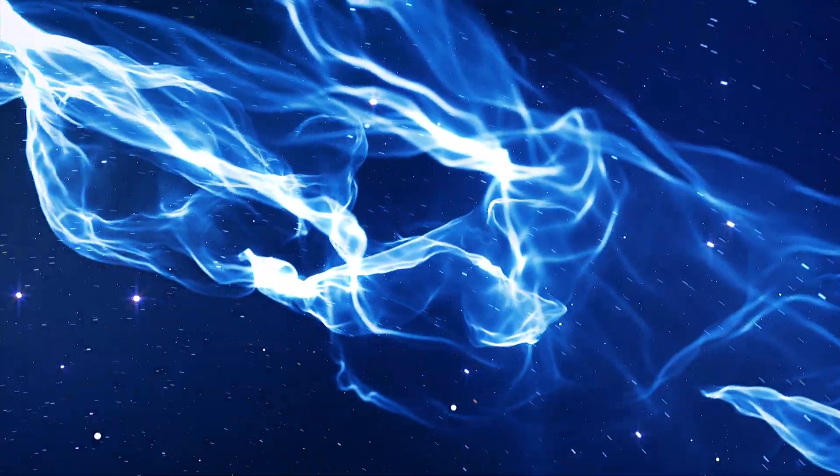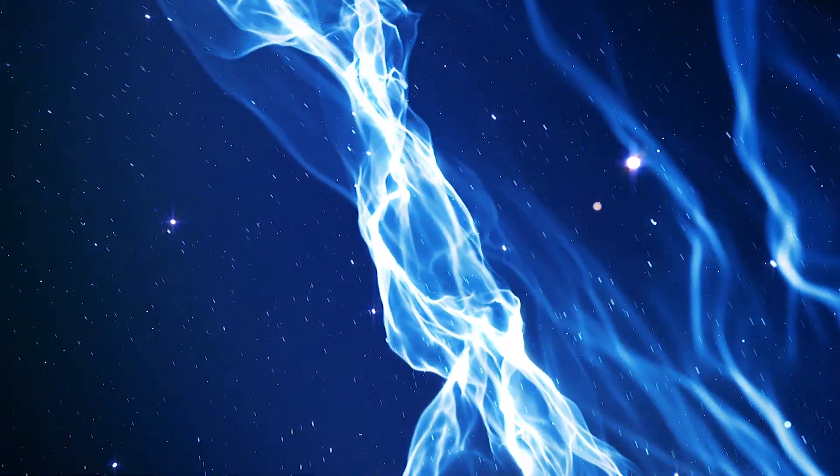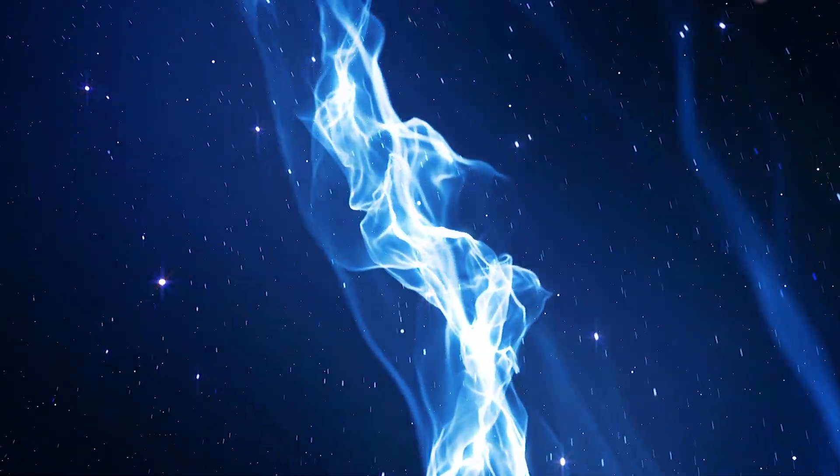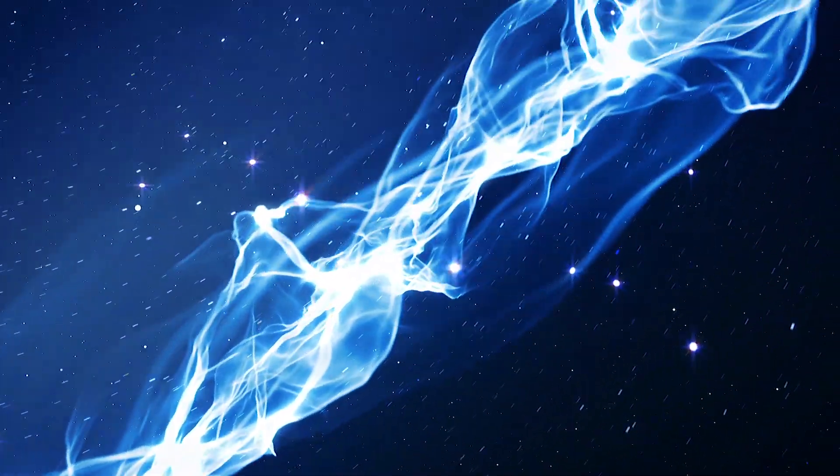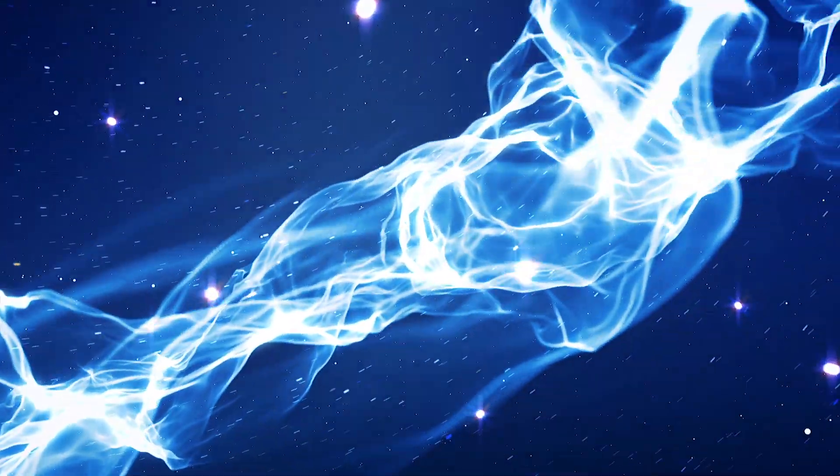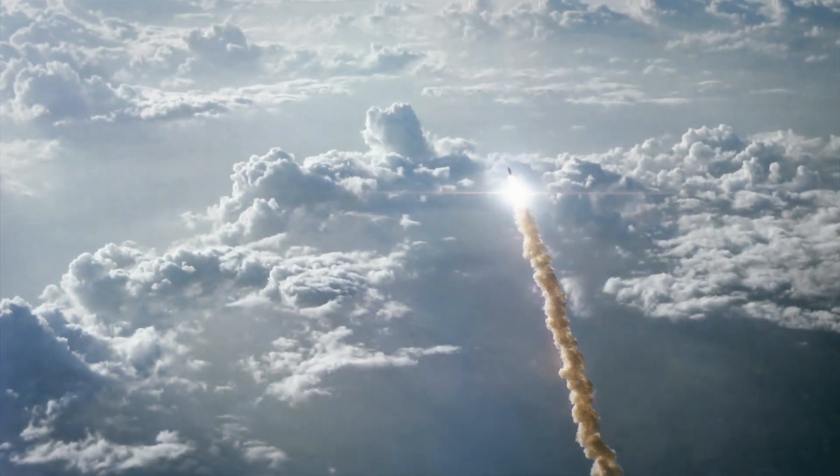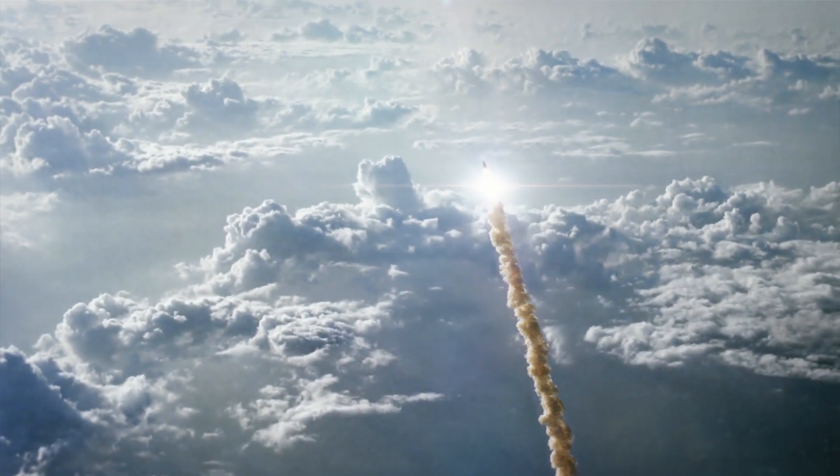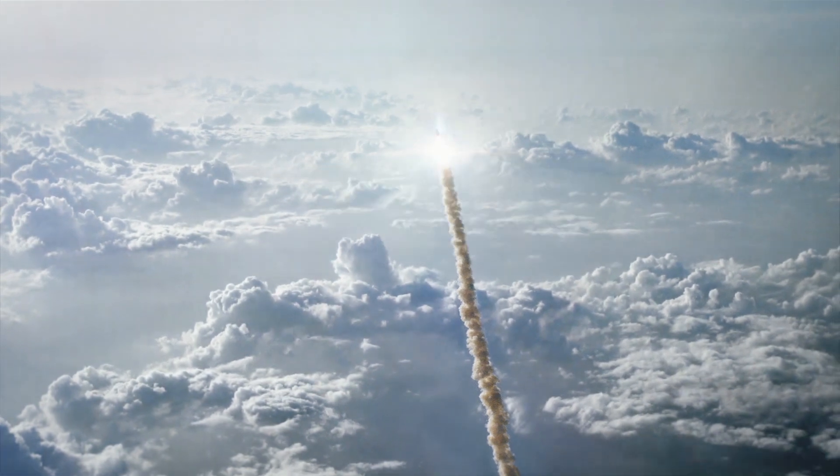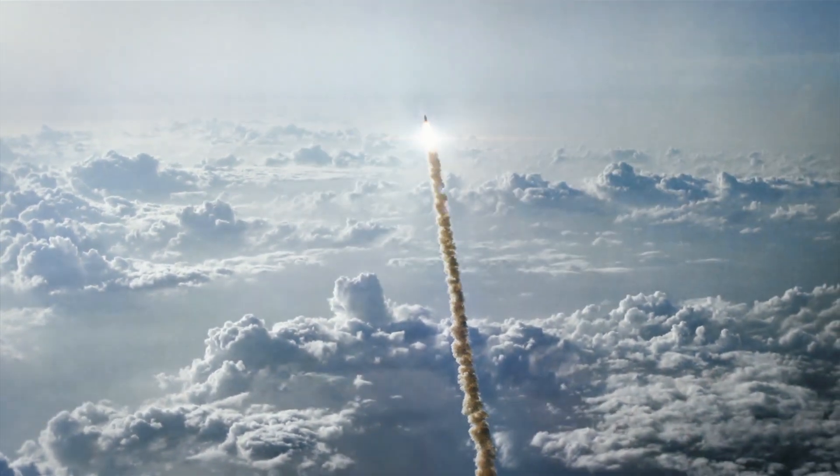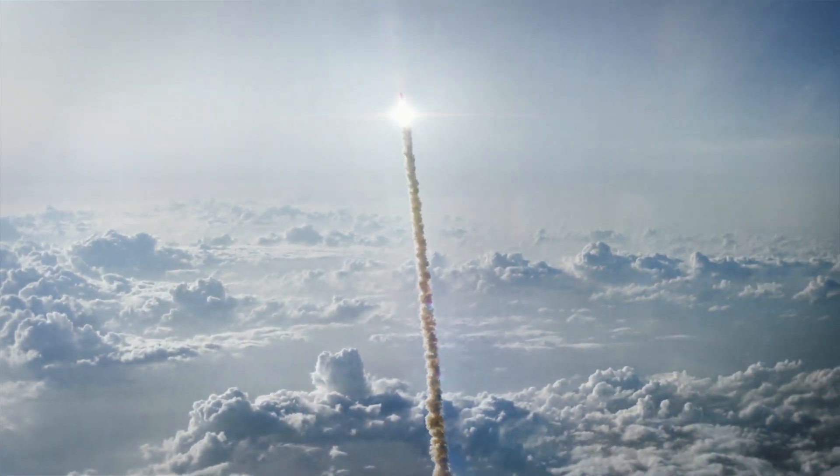An international team of researchers discovered the Radcliffe Wave while assembling a 3D map of the Milky Way. To do that, the team analyzed data from the European Gaia Space Telescope, launched in 2013.